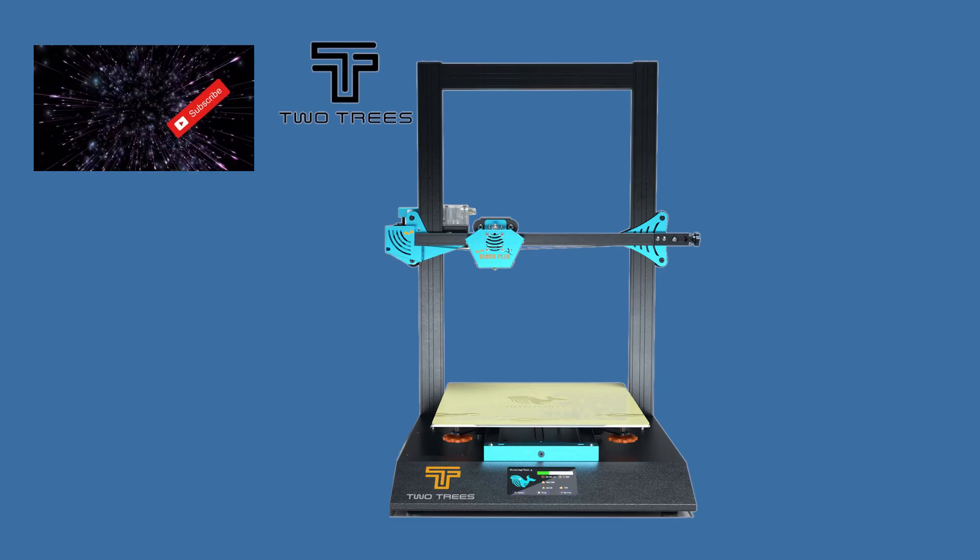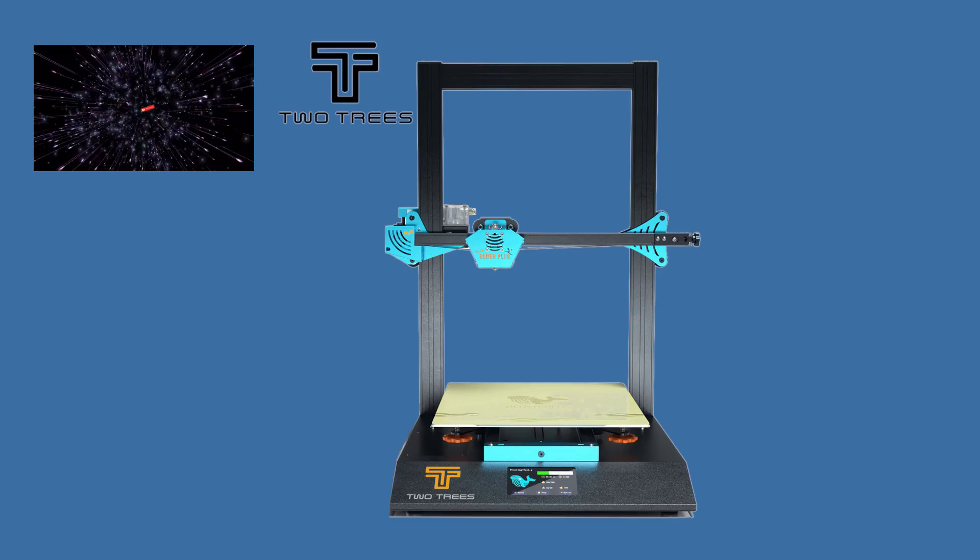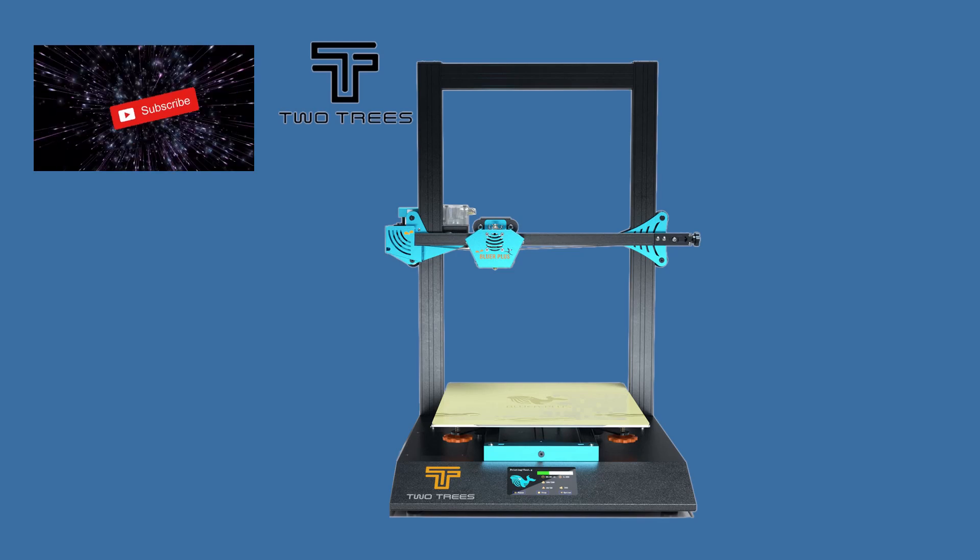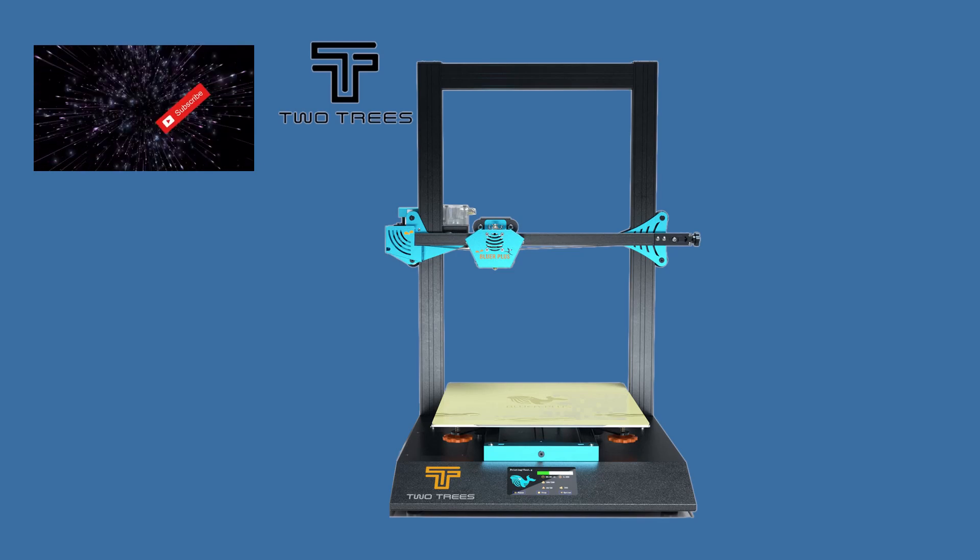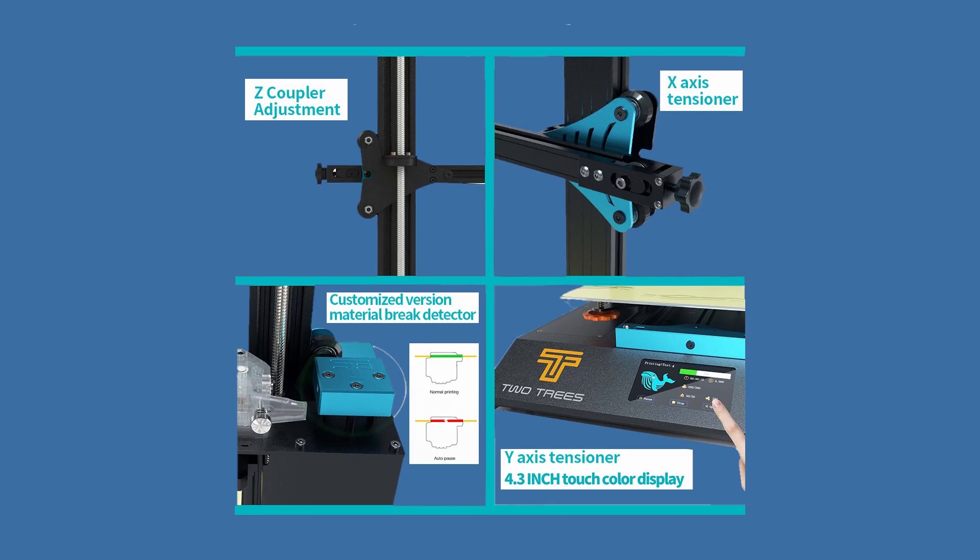The Bluer Plus is packed with features and every detail seems to have been paid attention to. They do introduce a few features that are new or at least very few manufacturers have implemented these. But let's start with the basics that we have been used to.